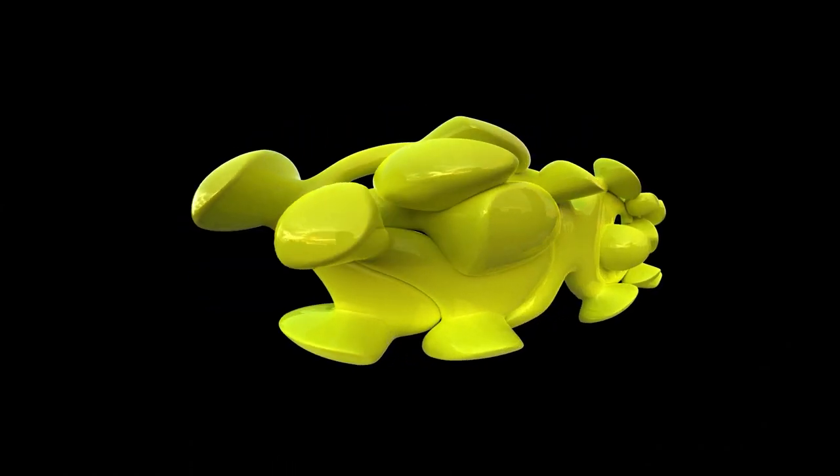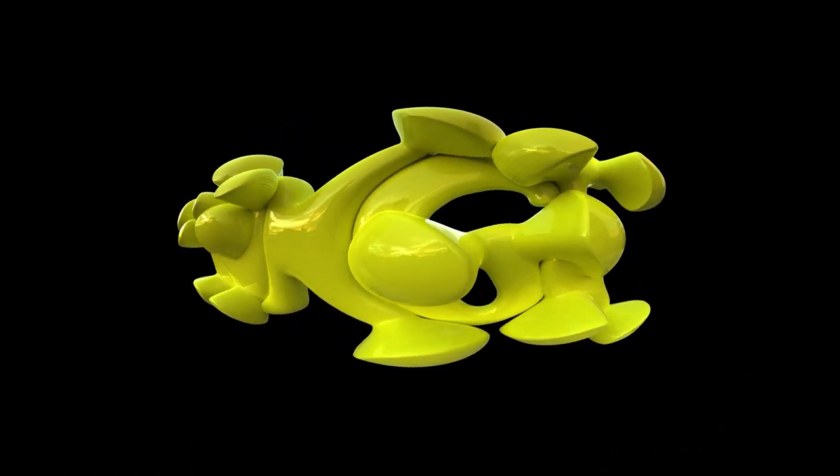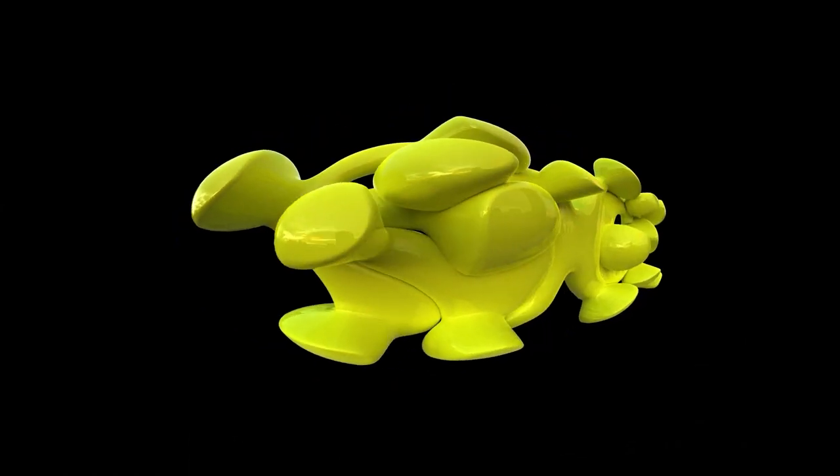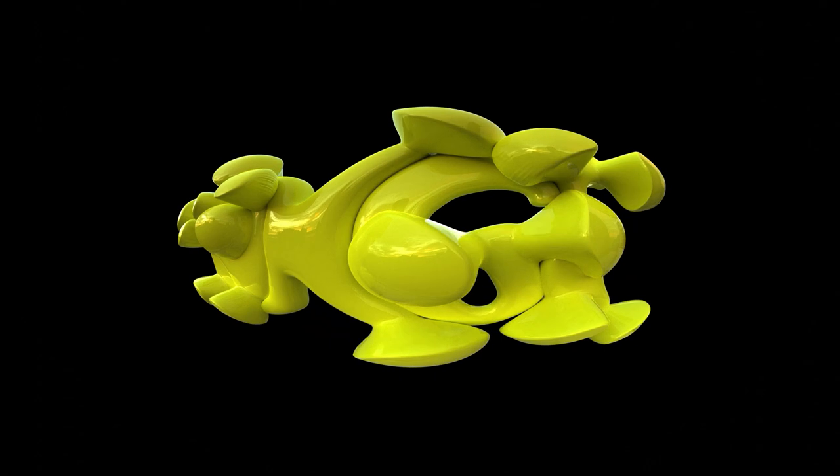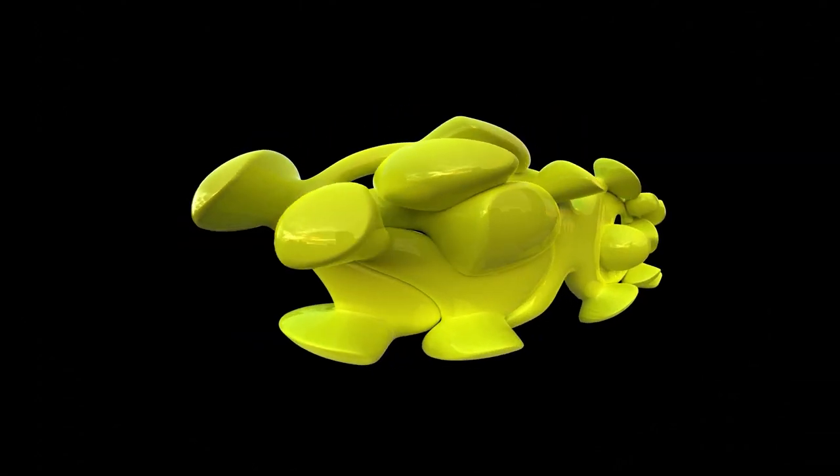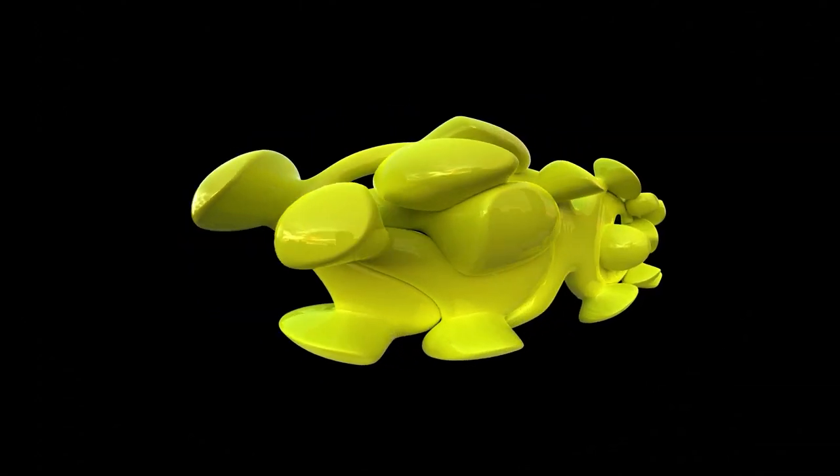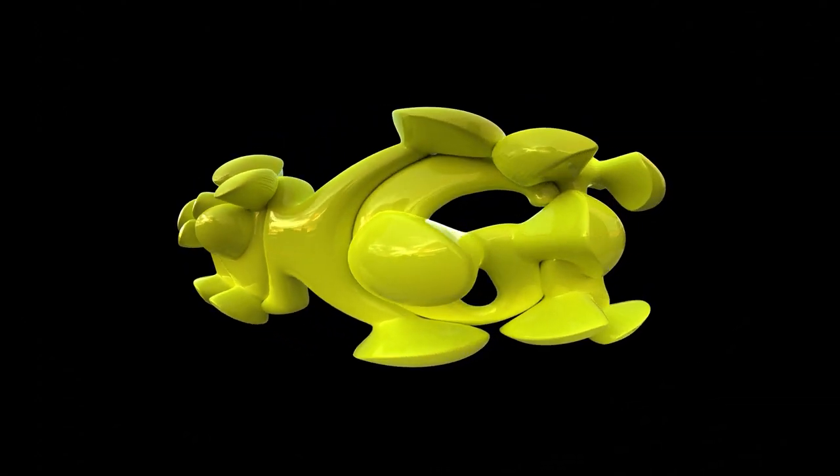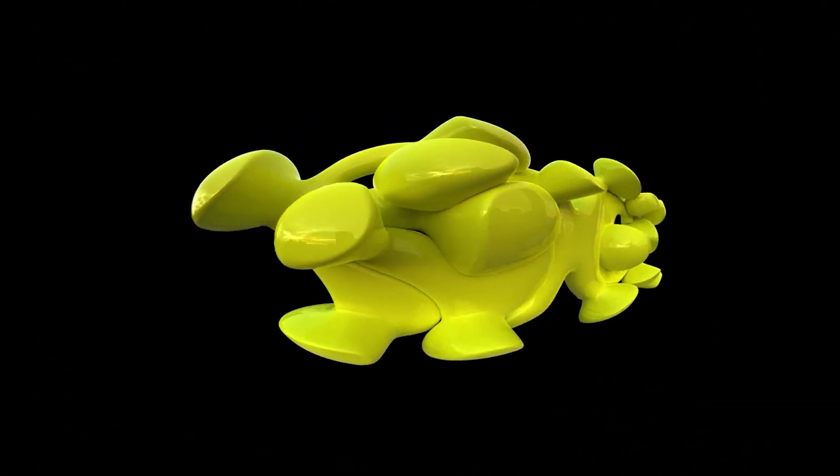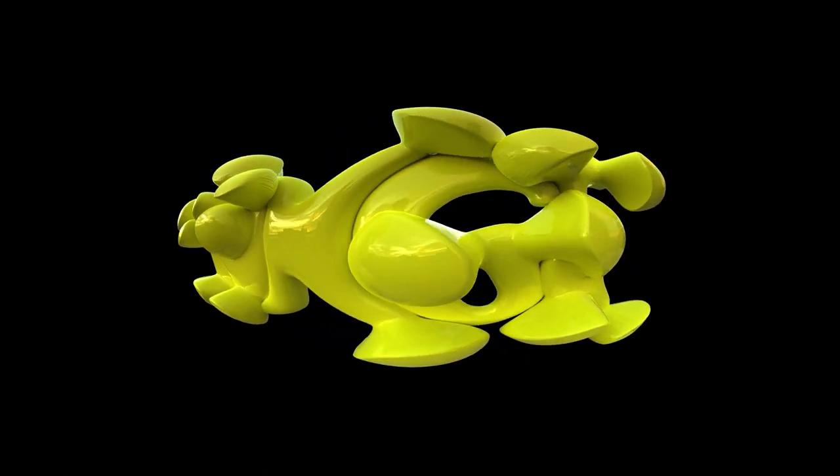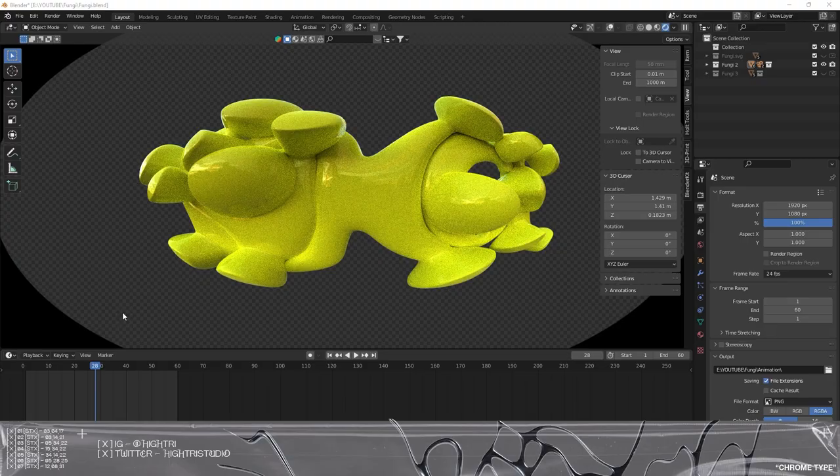Hello everyone and welcome back to a new typography video. Today we're going to be looking at how to create this fungi typography with the strange looking fisheye lens which will give your typography a bit of a retro feel.